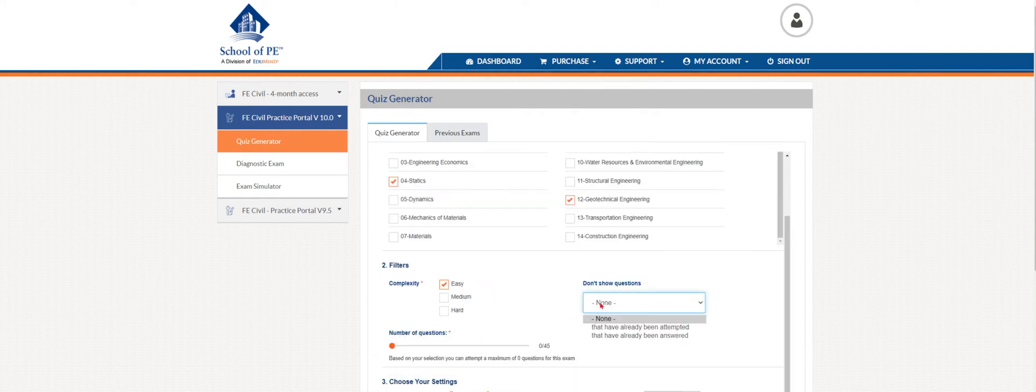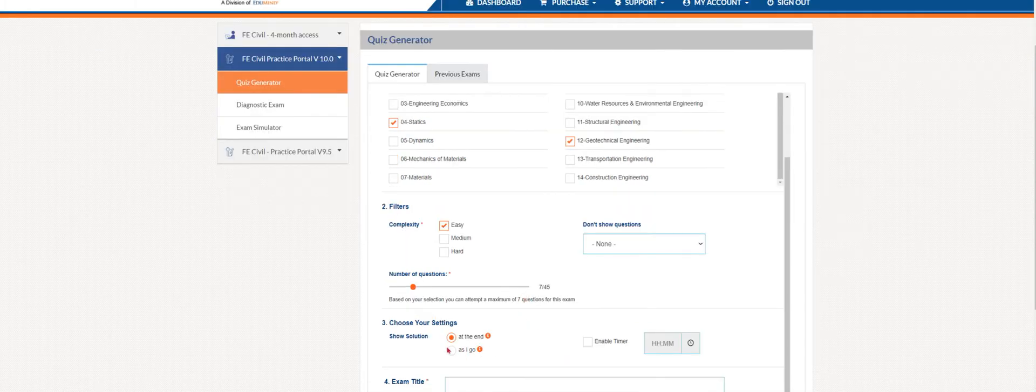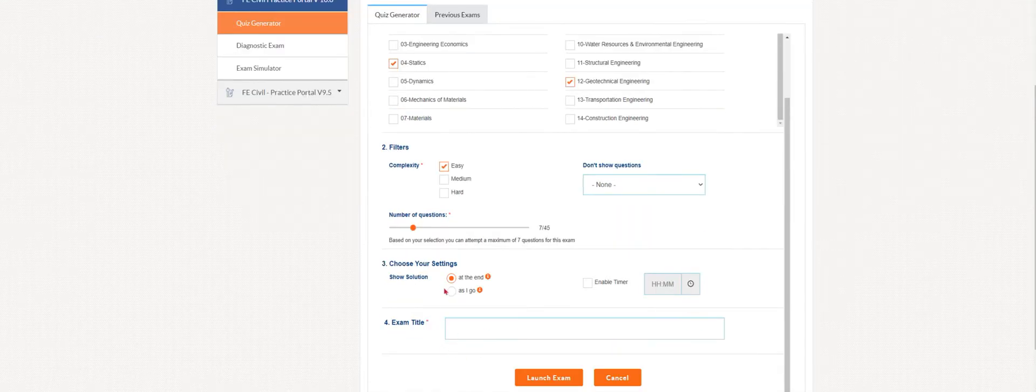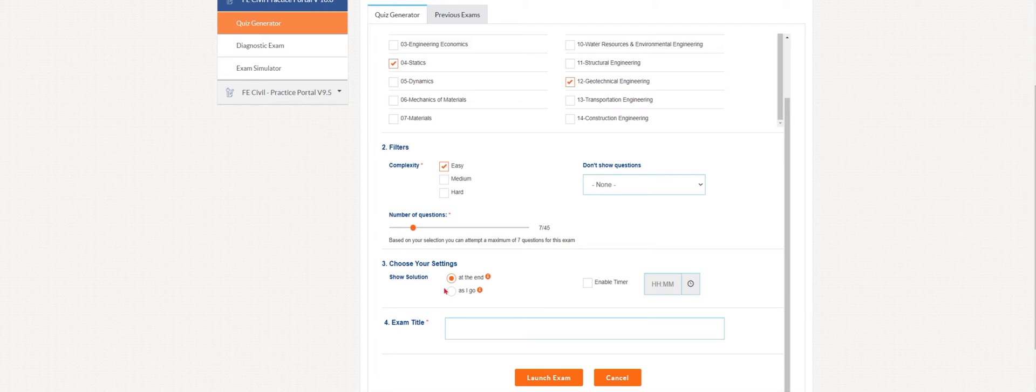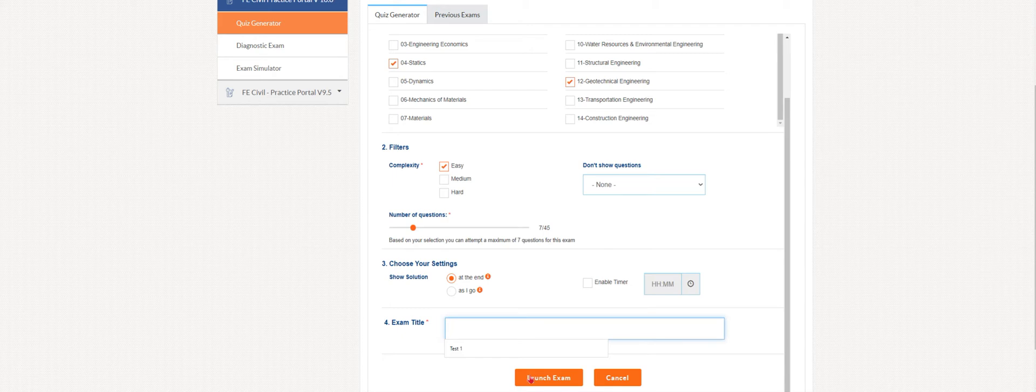Here is where you can choose to show whether or not questions that you attempted or questions that you already answered. We'll leave it at none. Let's say you're a little bit pressed for time, so we'll make a short quiz. You can make seven out of a potential 45 questions. You can choose to show the solution at the end or as you go. By default, it's marked at the end. You can enable the timer if you want to feel that time crunch, and then you can title your exam here. Then you'll click this and it'll launch your exam.